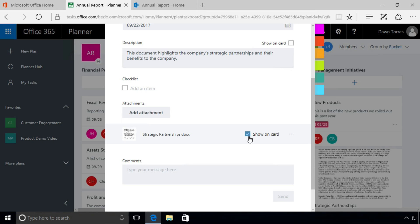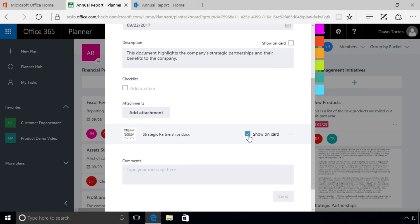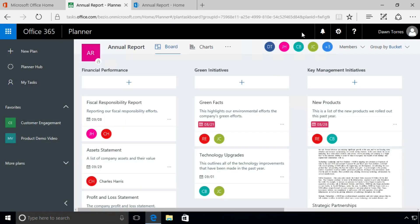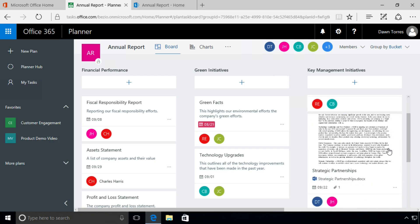But when I selected that box, the checkbox up here to show the description on the card became unchecked. Well, let me check that one again, and now this one's unchecked. You can't have both of them checked. You can't show the description and the preview. You have to choose one or the other. So for right now I'm going to select the preview, close up the card, and you can see there it is, a preview of that Word document.